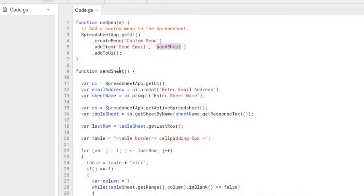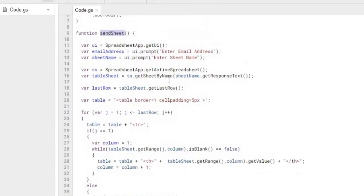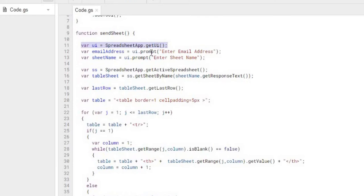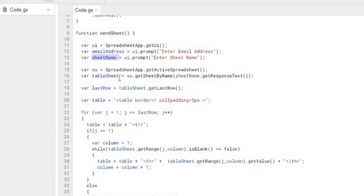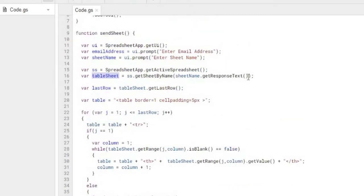sendSheet is what does all the emailing. So what I'm doing here is I'm setting up a UI object, and from this UI object I'm doing the prompt. So when you first saw me, that window popped up, I enter my email address there, I'm grabbing that data, and then I'm entering my sheet name, I'm grabbing that data. And then next I'm grabbing the object of my sheet. I'm defining my sheet, the table sheet, from the response text of my sheet name. So I'm populating there, and I'm declaring my sheet from the sheet name which came back from my prompt.